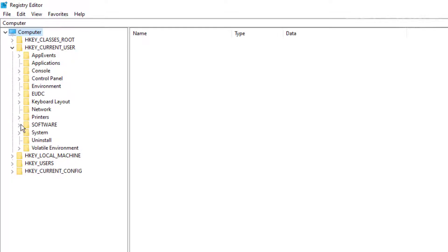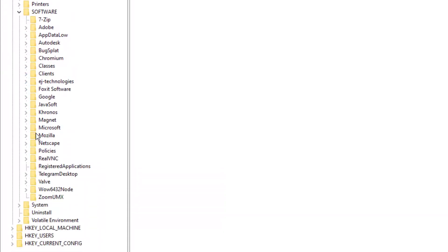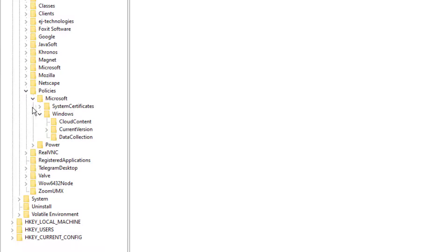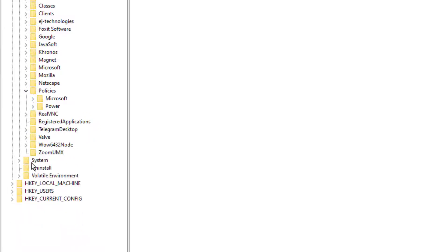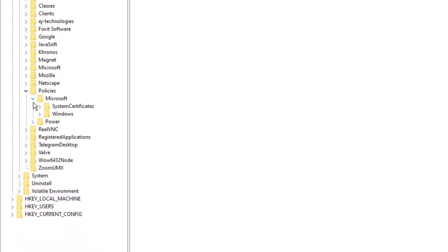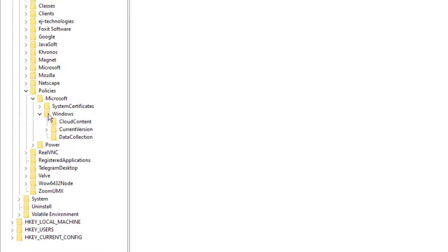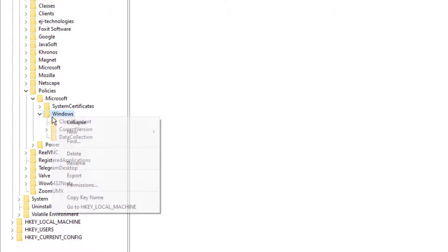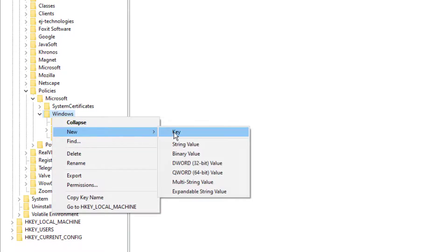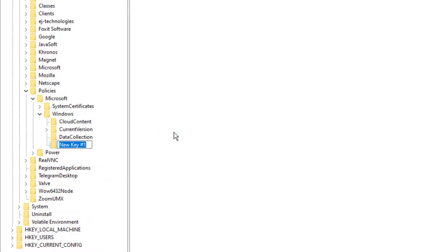From there, go to Software, then go to a folder named Policies. Next, choose Microsoft, then choose Windows. If the Explorer folder does not exist, you'll need to create it — so let's go ahead and create a new key and name it Explorer.